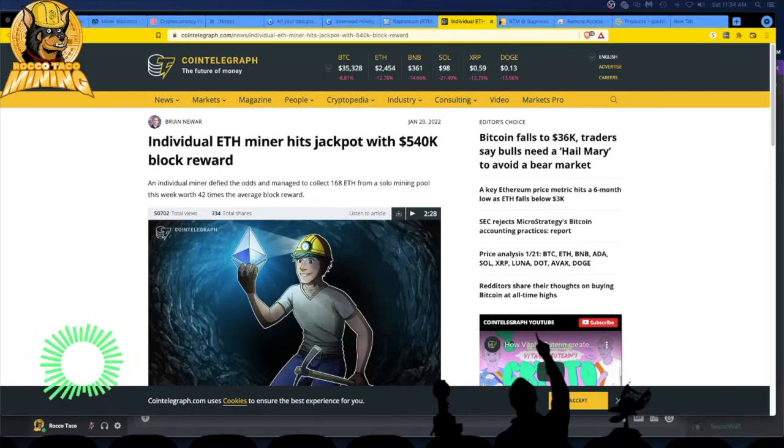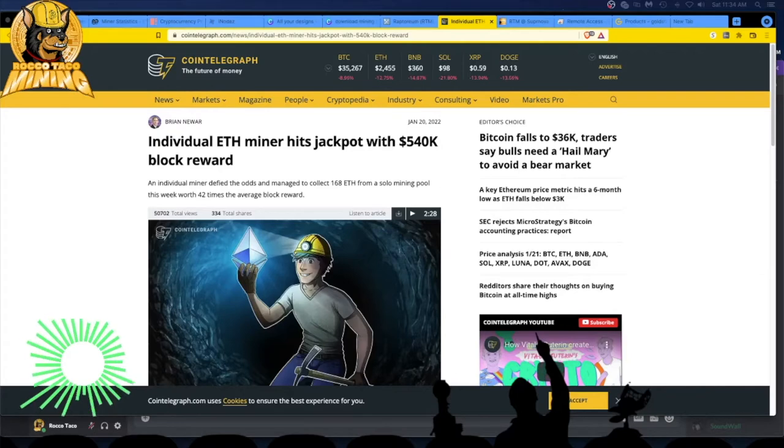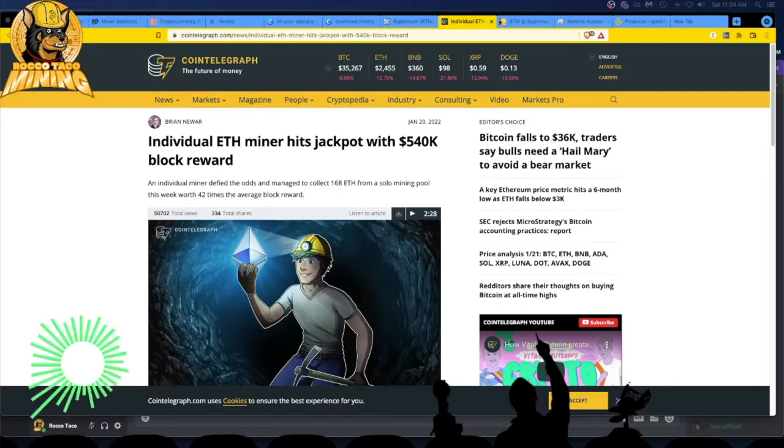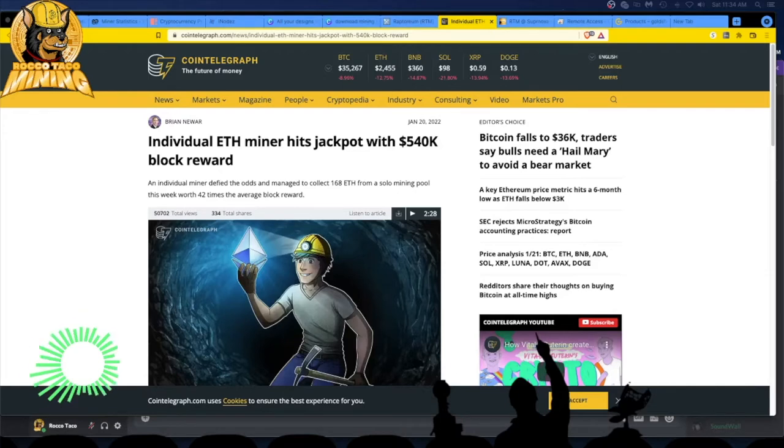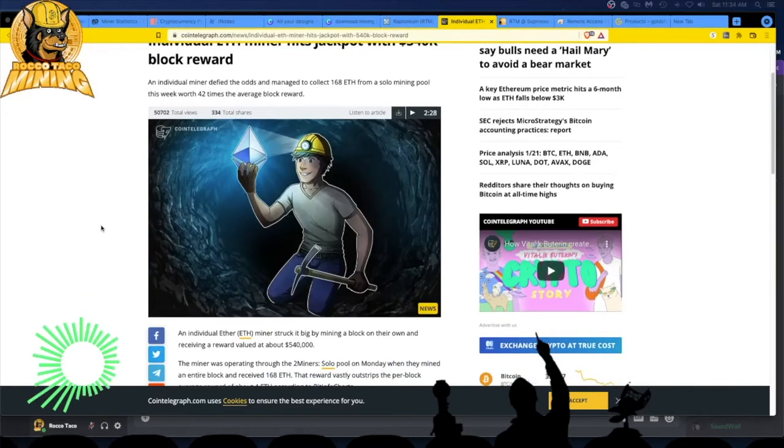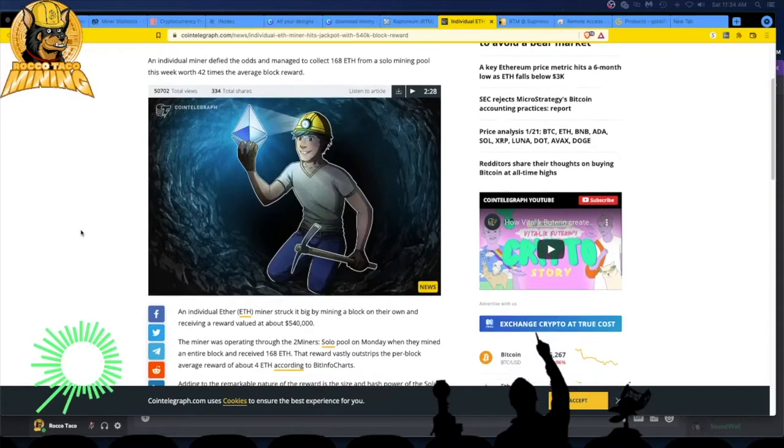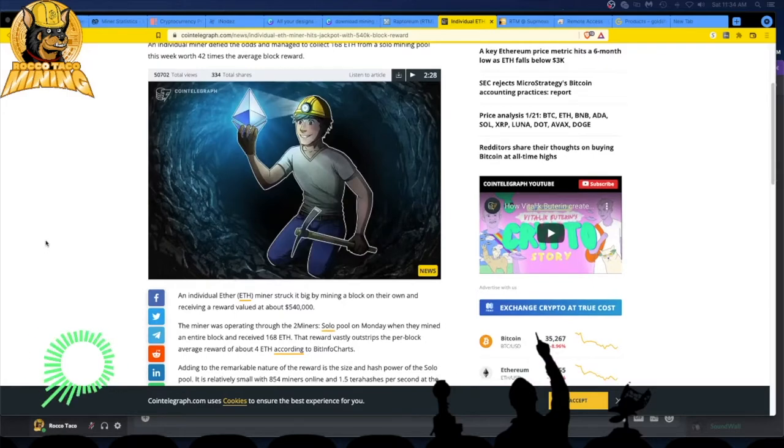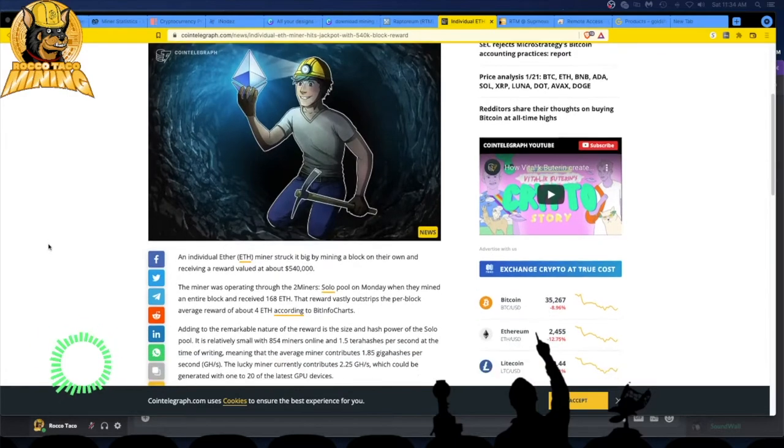$540,000 block reward. An individual miner defied the odds and managed to collect 168 ETH from a solo mining pool this week, worth 42 times the average block reward. This is pretty impressive because I've always wondered about solo mining. I dabbled a little bit but I never hit on anything, so I just went back to the mining pools where I could be assured I get something.